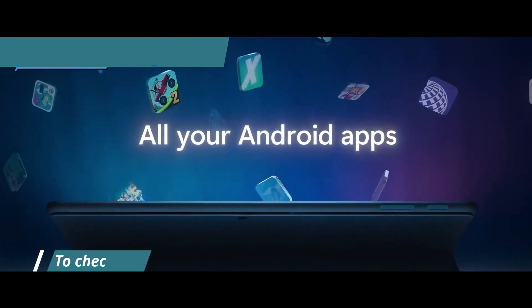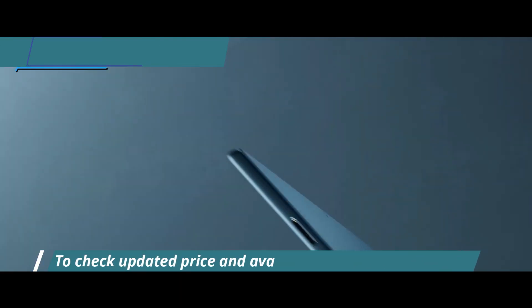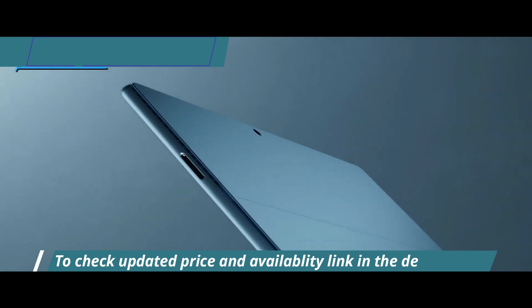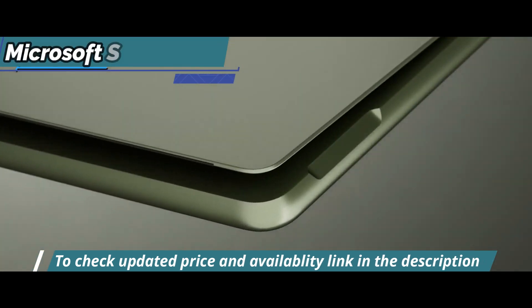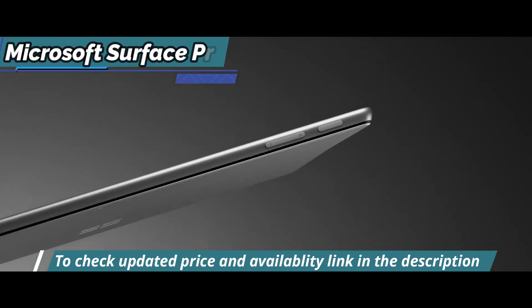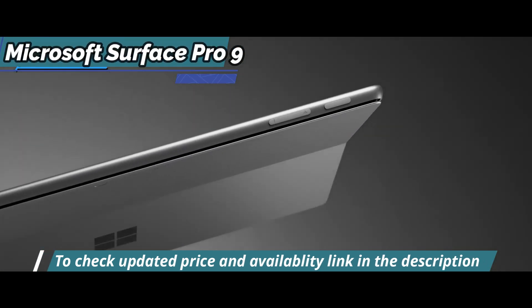However, some downsides include the lack of physical keypad and low sound quality when compared to other models in its price range.